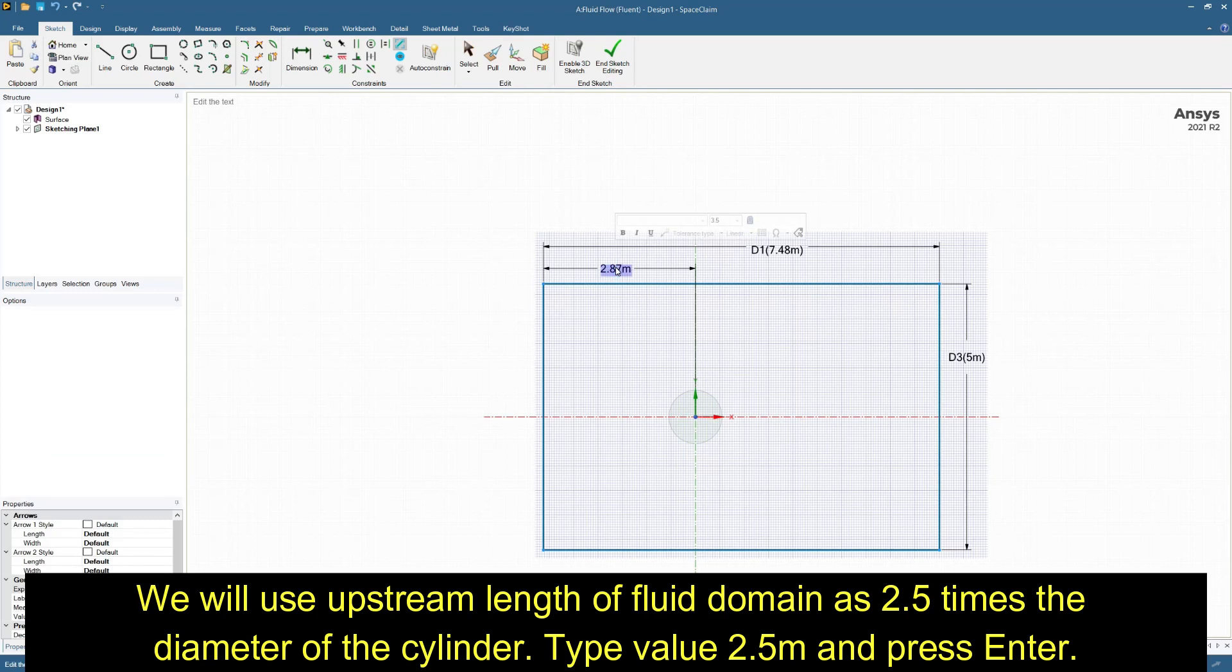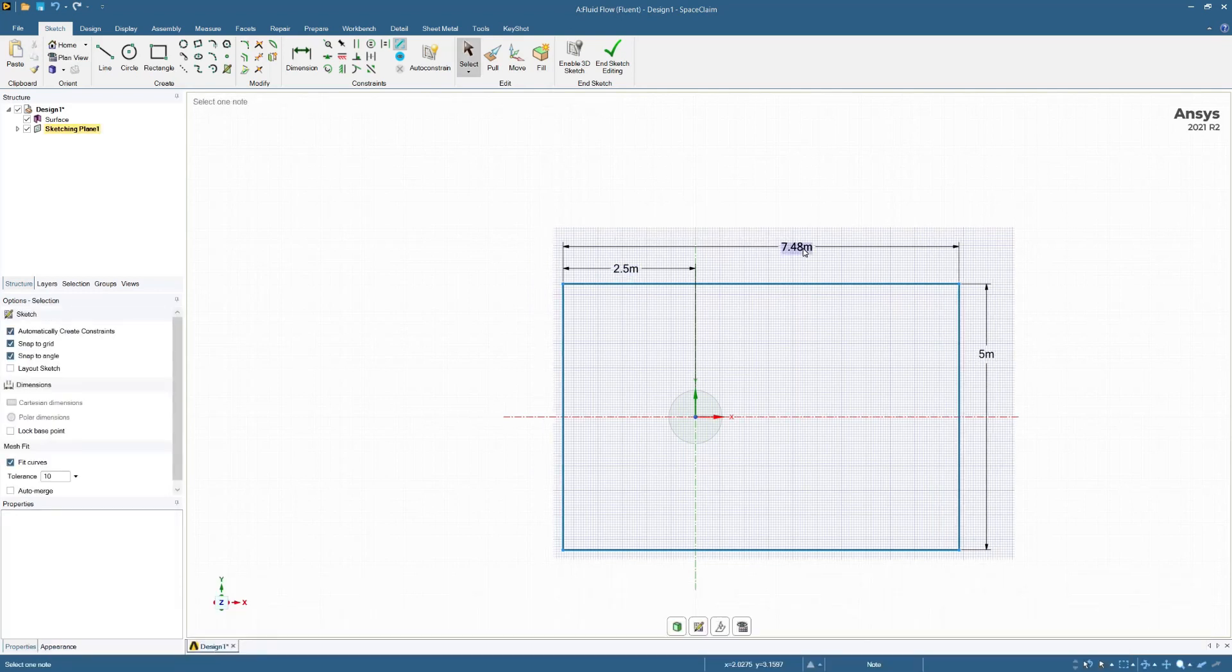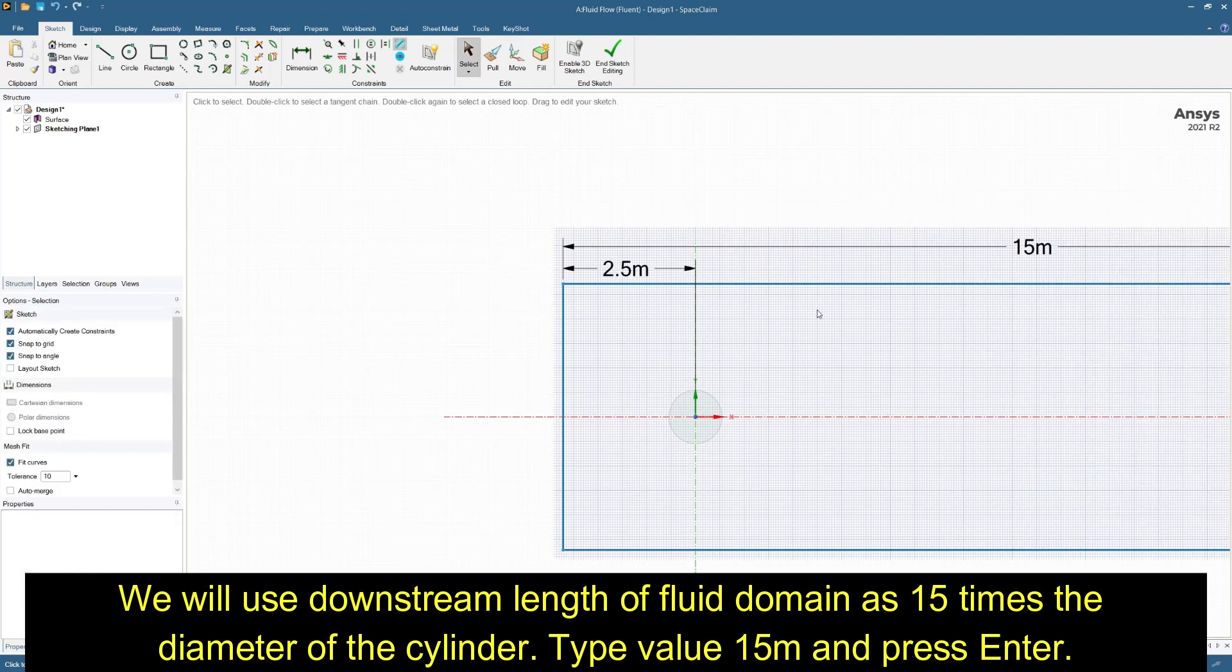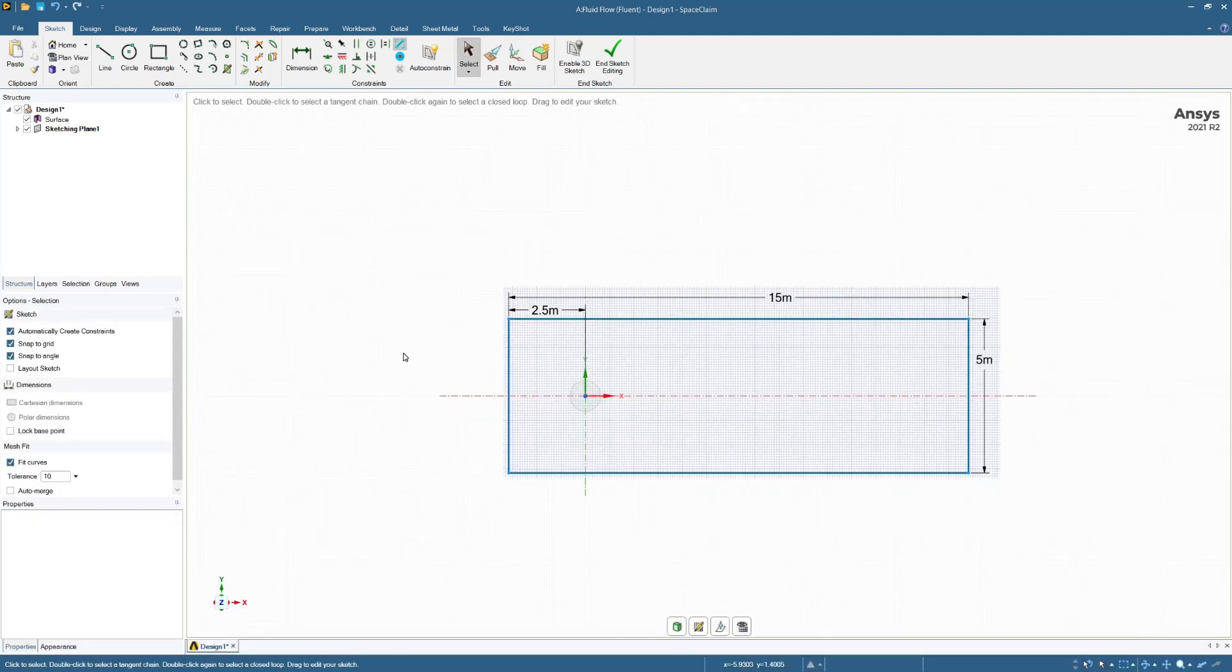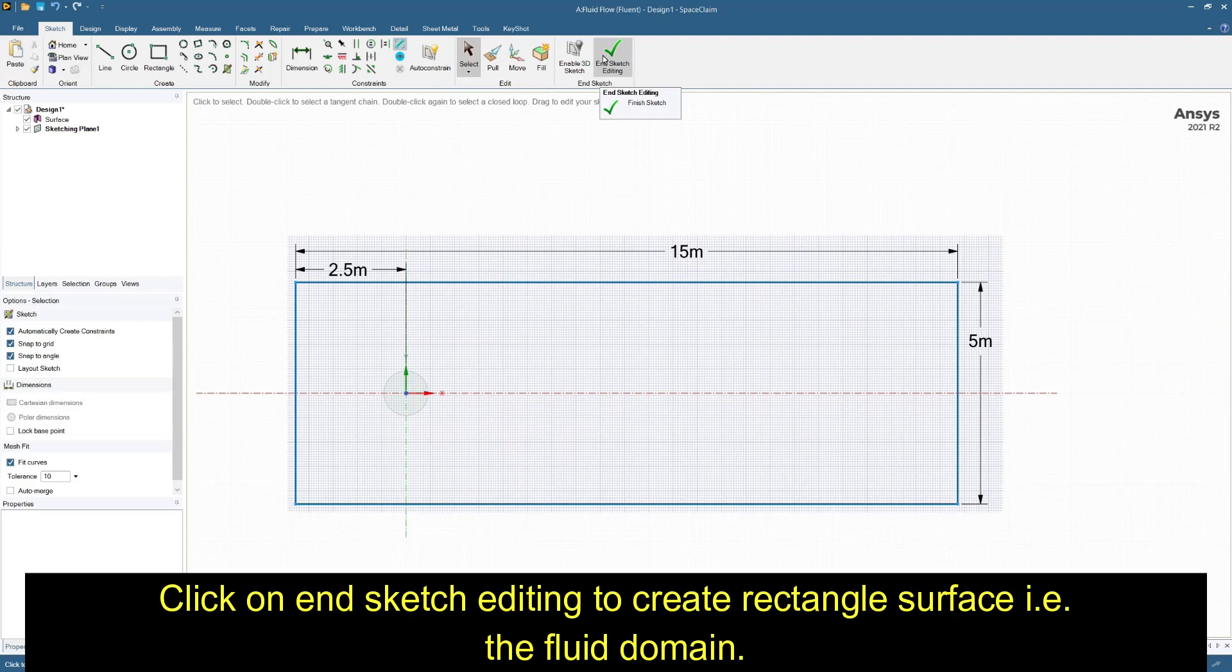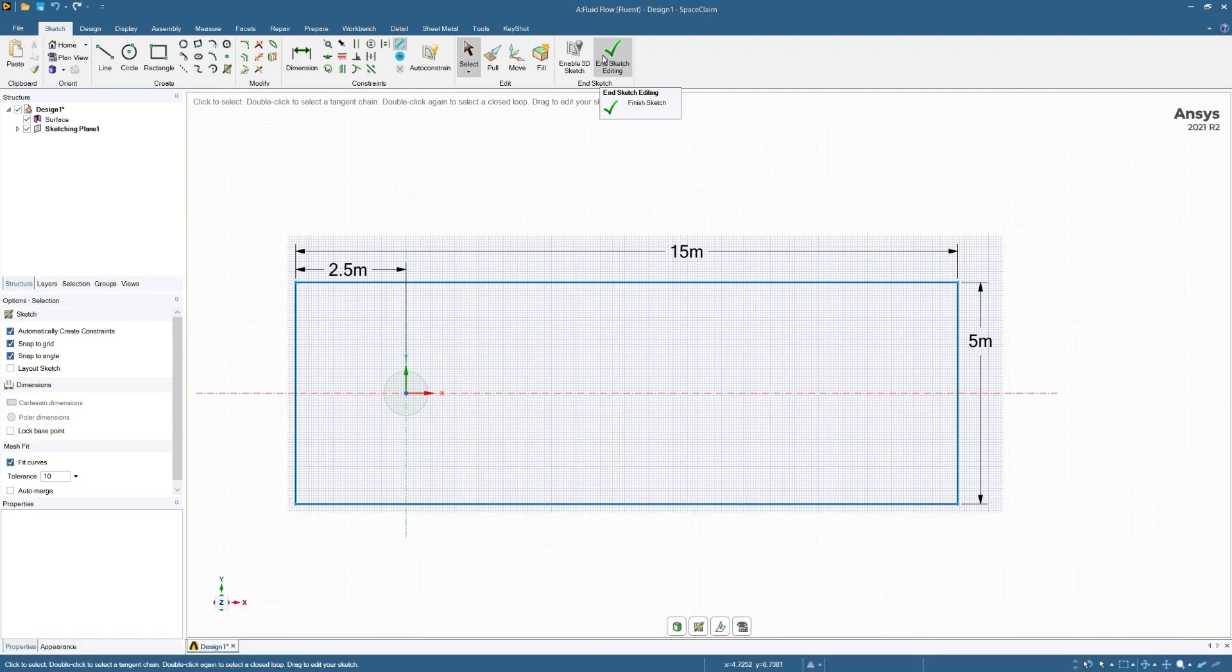We'll use upstream length as 2.5 times the diameter. Enter 2.5 meter. We will use downstream length as 15 times the diameter. Enter value of 15 meters. Click on end sketch. This will create a rectangle surface that is our fluid domain.